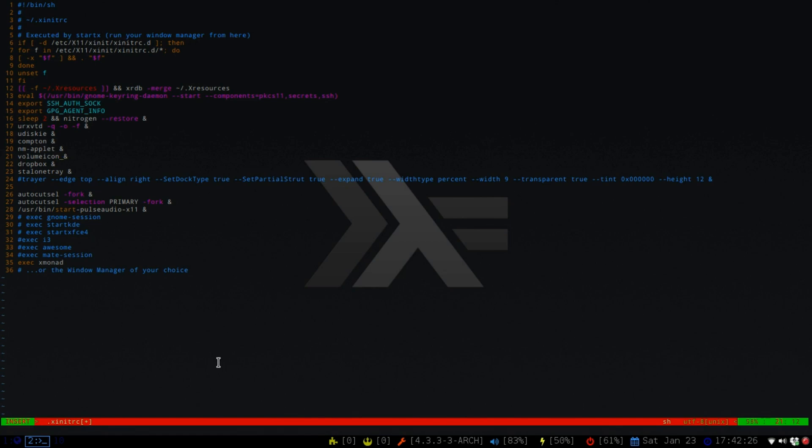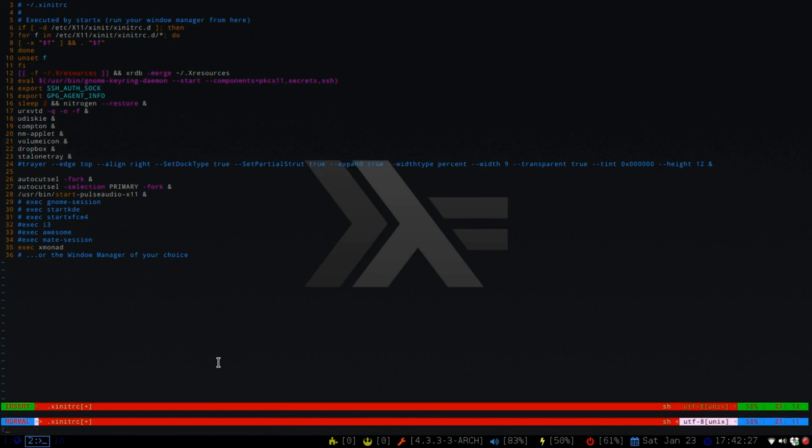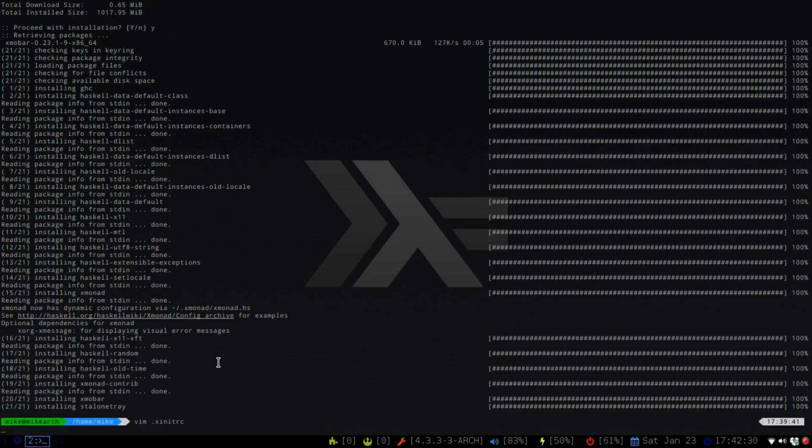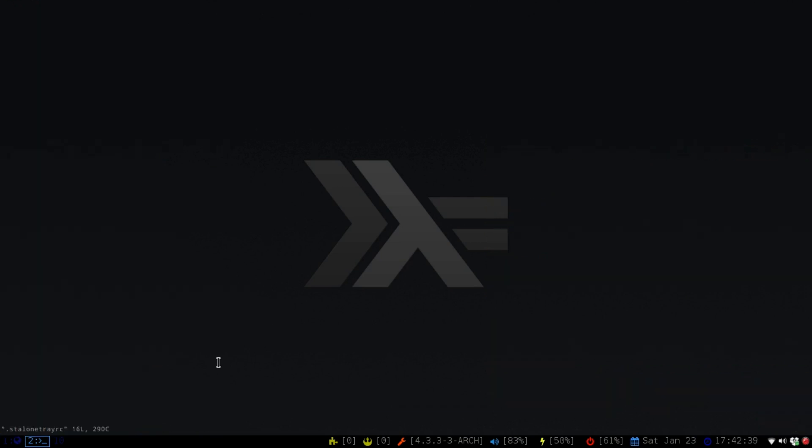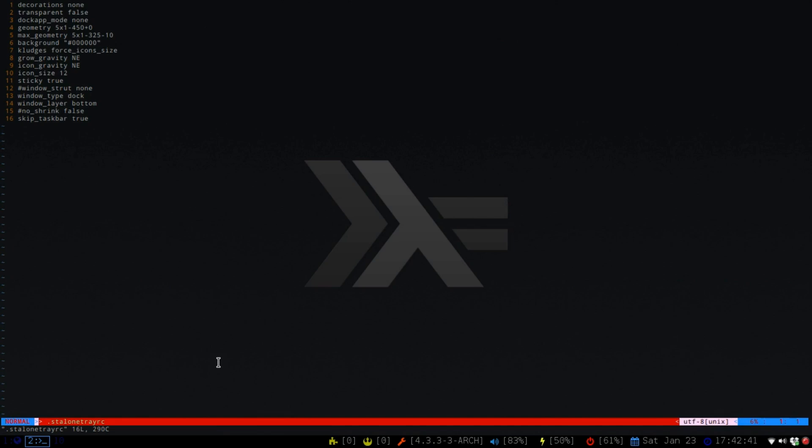So the next thing before we move over to our XMonad is that we want to set up our standalone tray. I'll just show you what mine looks like, and we're just going to auto-complete. So it's an .rc file. Again, I'll have this in my GitHub, so you guys can fork this and change it. Now if you want how many icons you want, it's right here. You would just do a 5 icon by 1. That means rows. And then the 450 plus 0 is the XY axis.